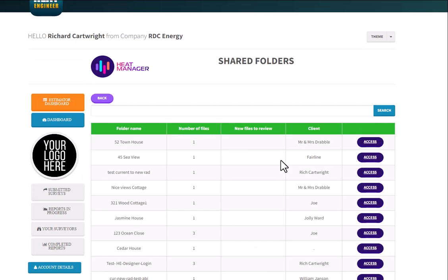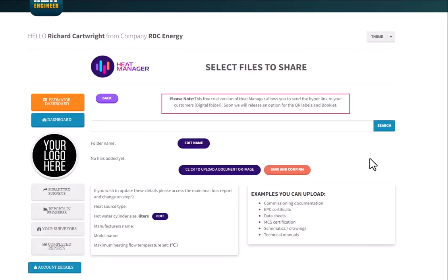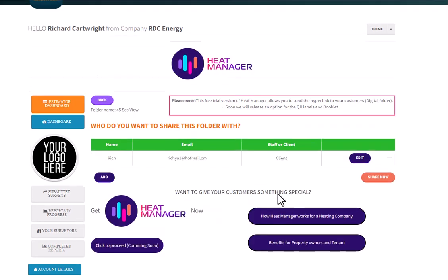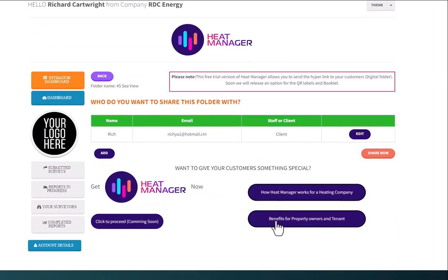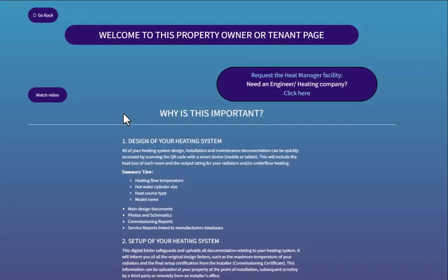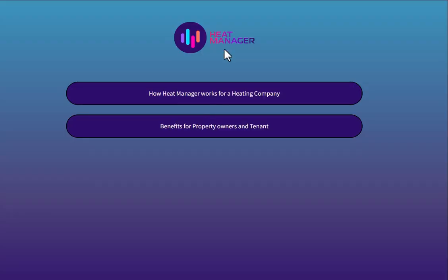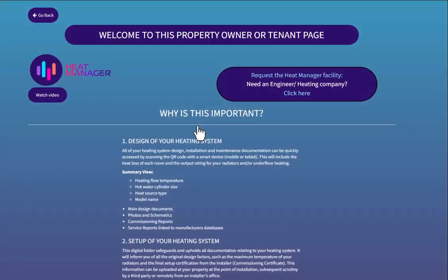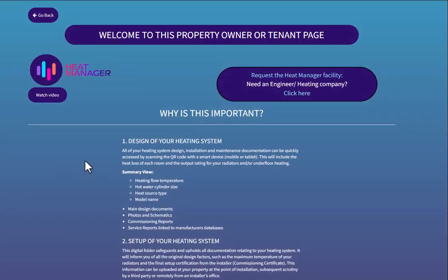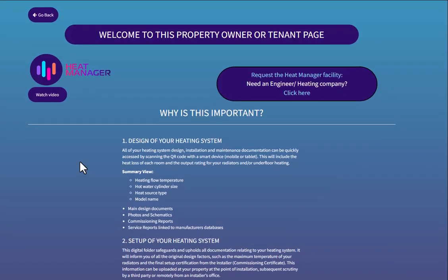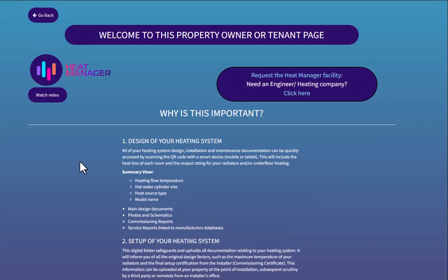And of course you've clicked this video which is this link here. Quickly go back into Heat Manager just so you can see, access that one there, go to save and confirm, and then benefits for the property owners there have access to this particular page here, so they can see why the information is important regarding this folder.